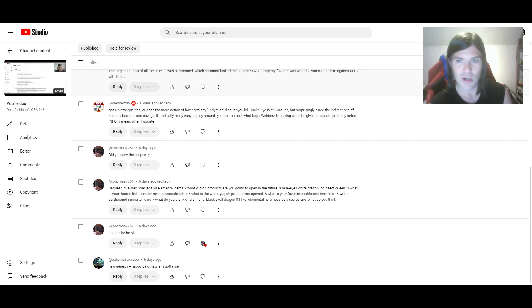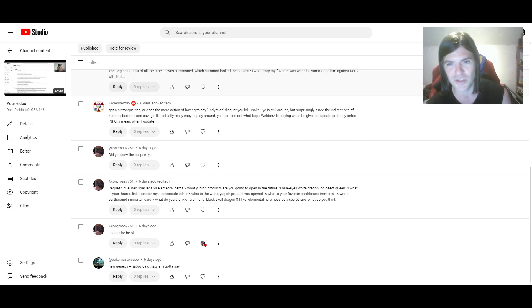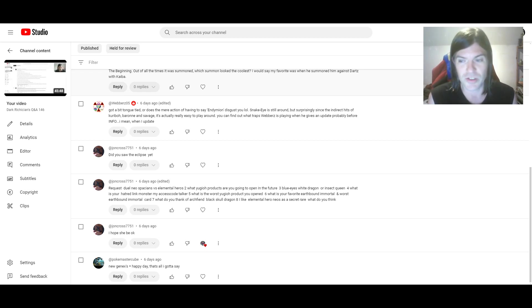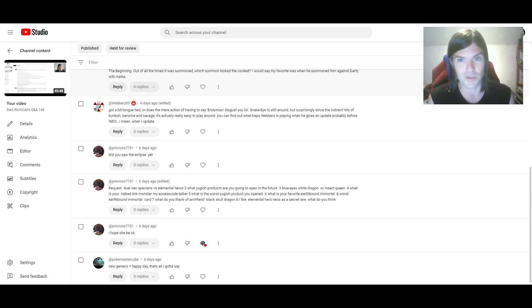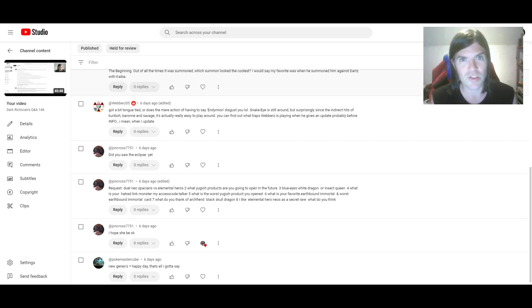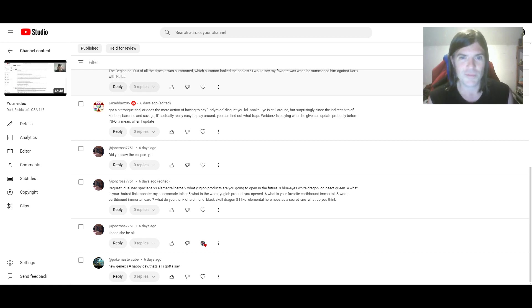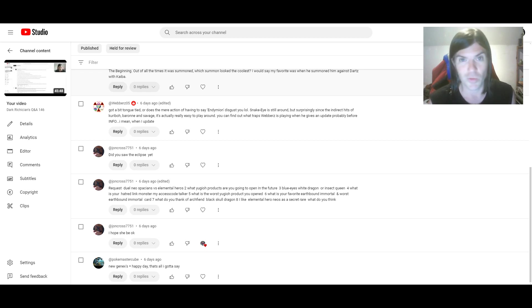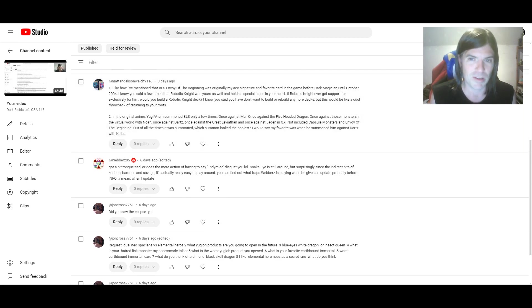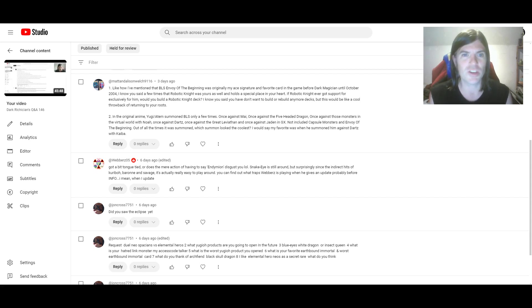Next questions are from Webbers5. Got a bit tongue-tied or does the mere action of having to say Endymion disgust you? No Endymion doesn't disgust me. I mean besides Mighty Master I do like the Archetype. And I've been playing the original ones before the Endymion Pendulums came out. I just simply got tongue-tied. It's just something that happens if I happen to be talking too fast, or I just have trouble saying something. Just get words mixed up.